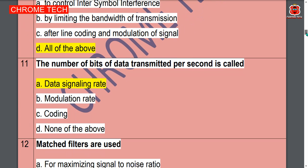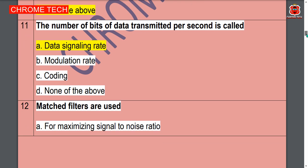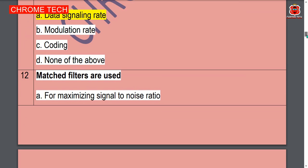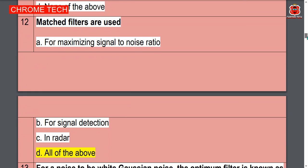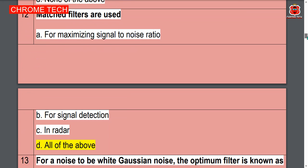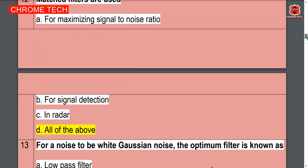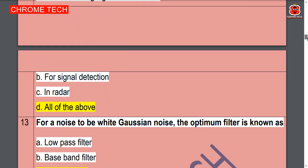The number of bits transmitted per second is called the data signaling rate — option A is the correct answer. Twelfth question: matched filters are used — option D, all of the above, is the correct answer.